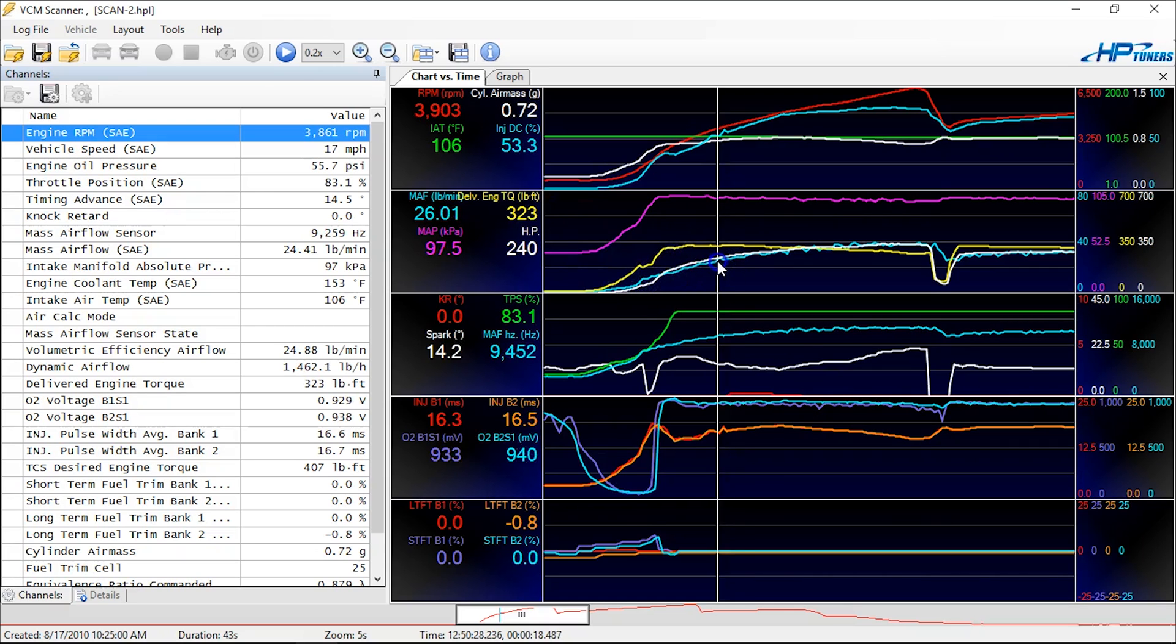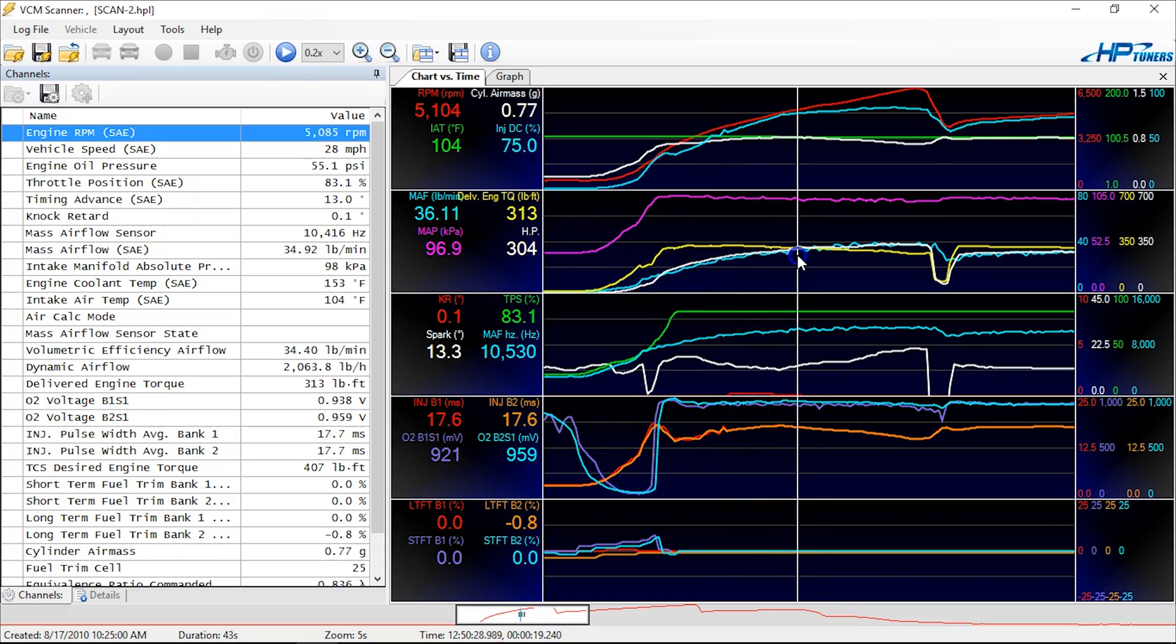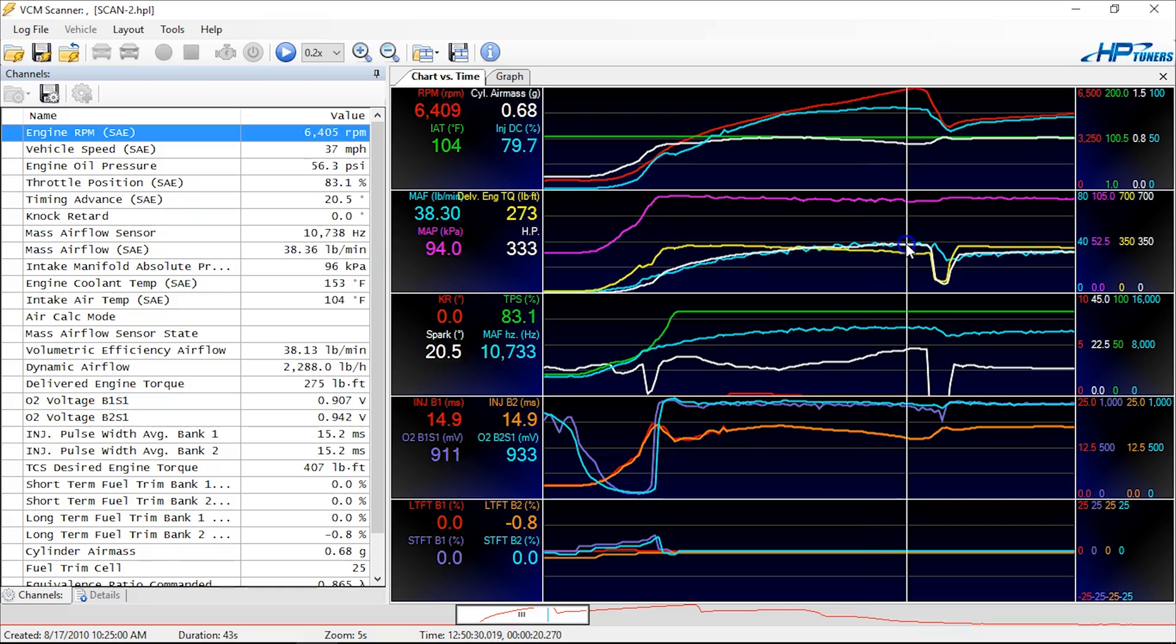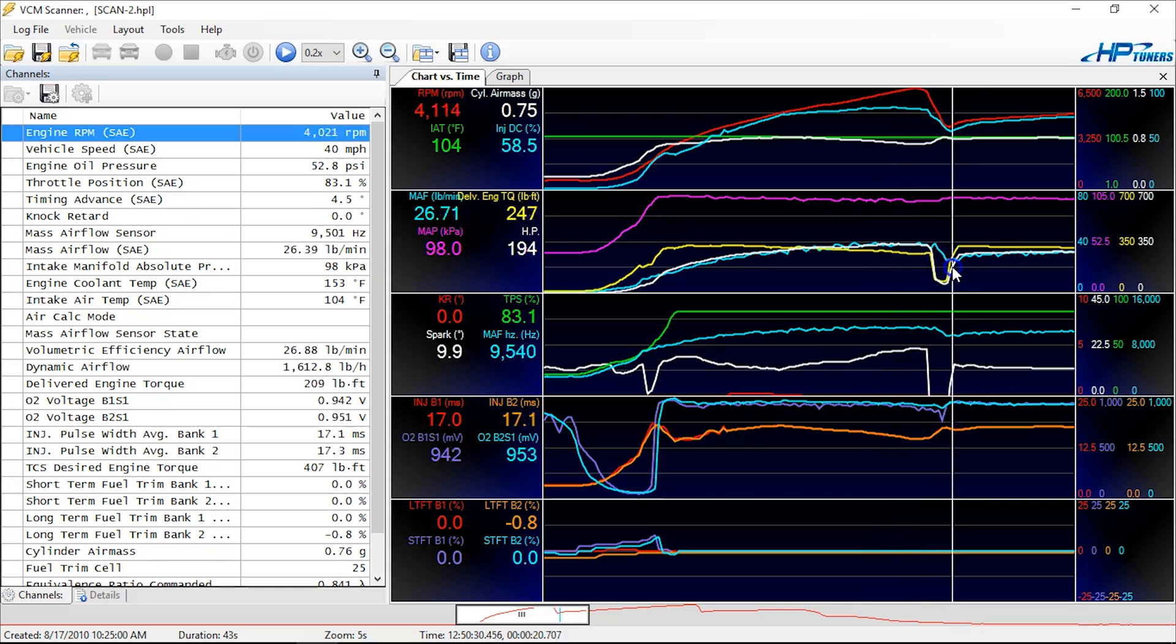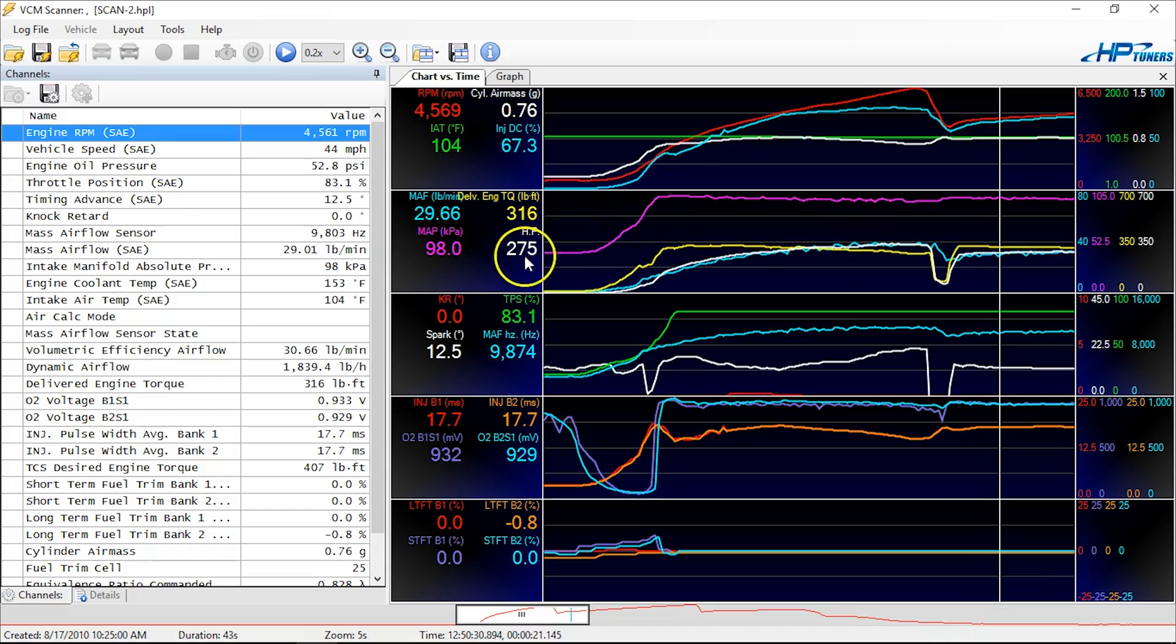You can scan through here and you can see how this engine created power: 300, 320, 330, and then it falls on the shift. And it comes right back up. So there you go. Hope you guys enjoy that.